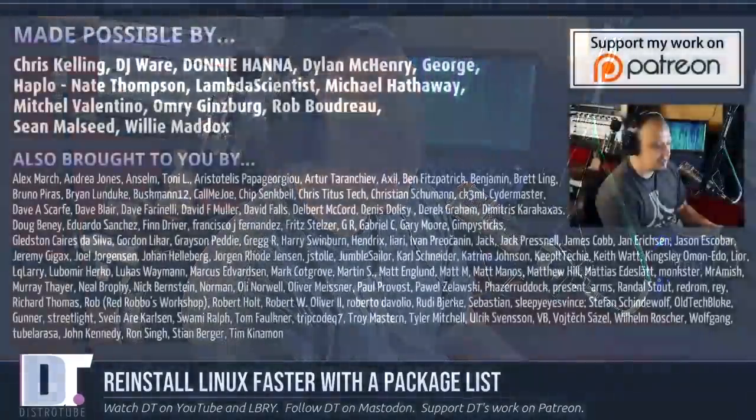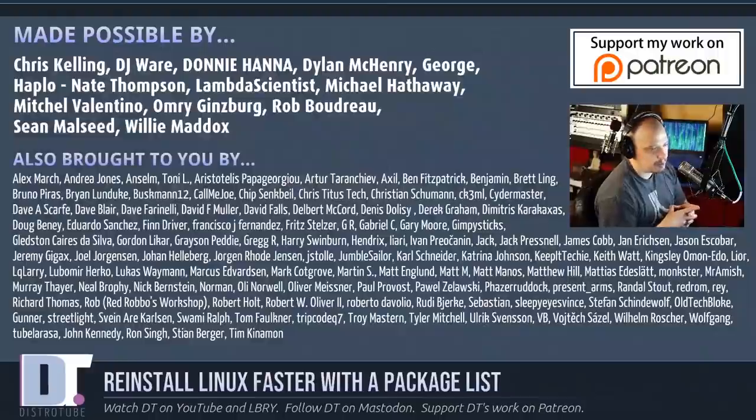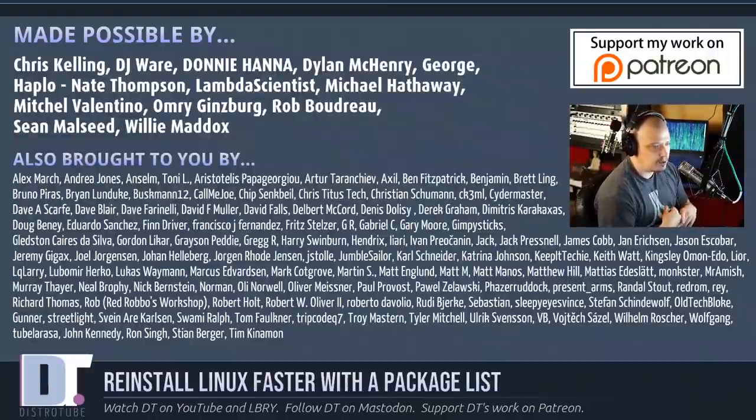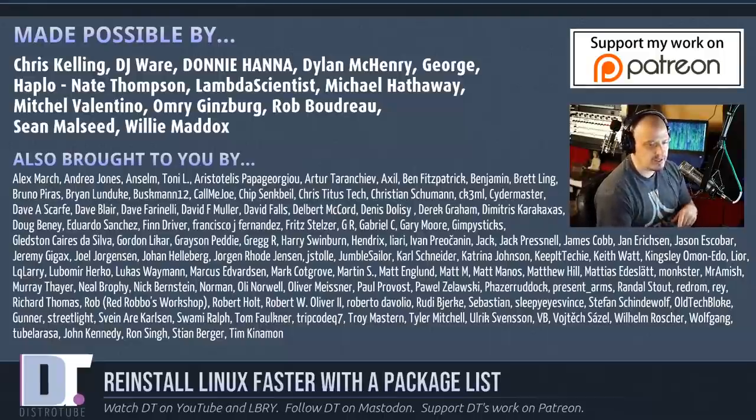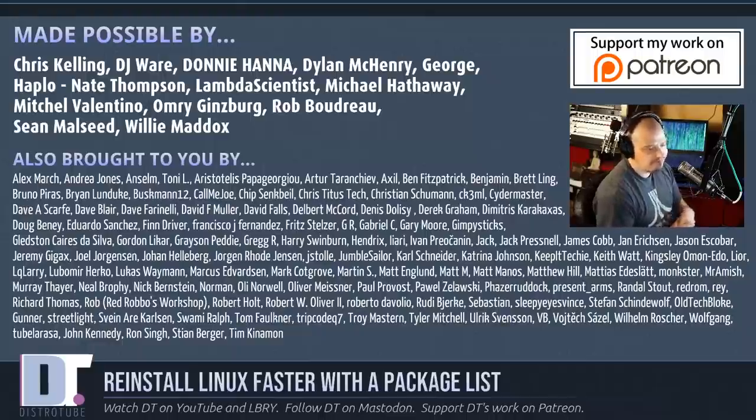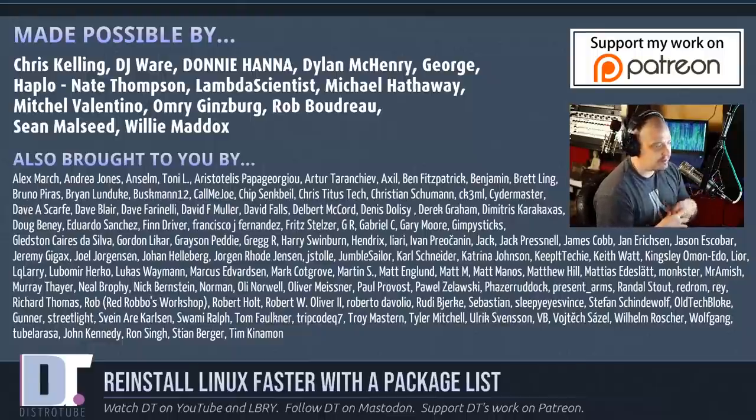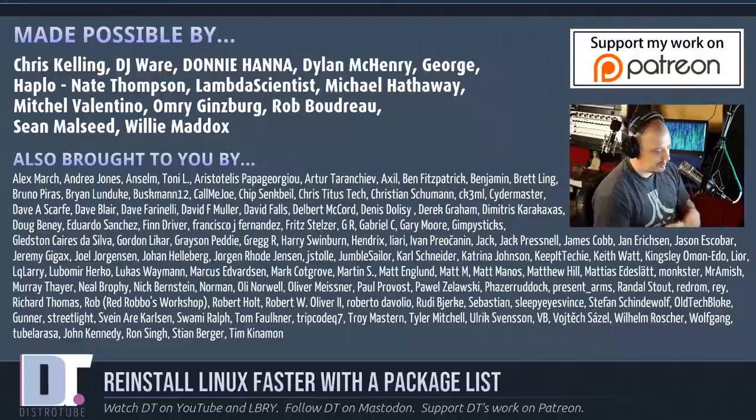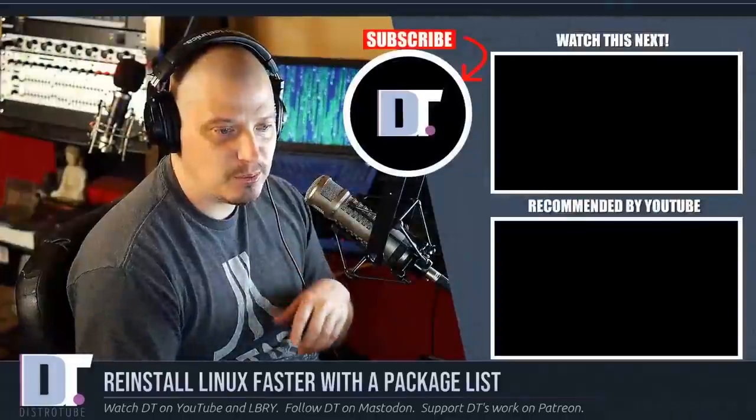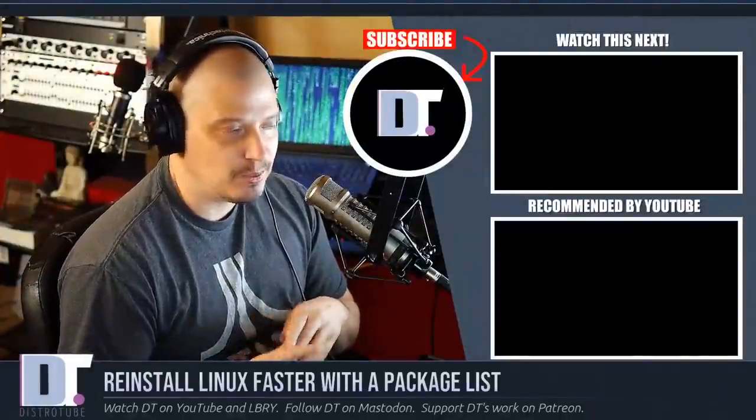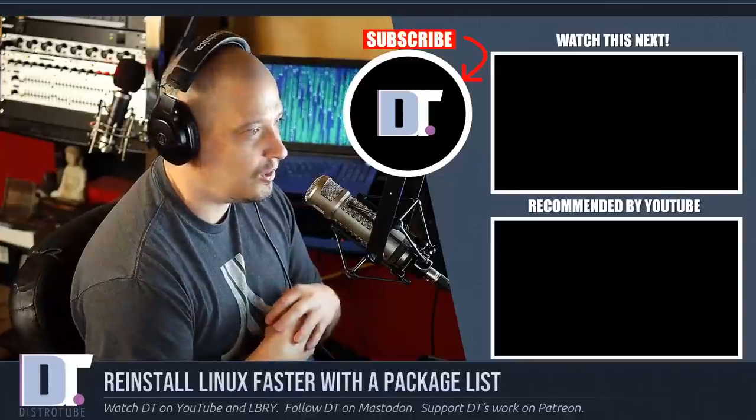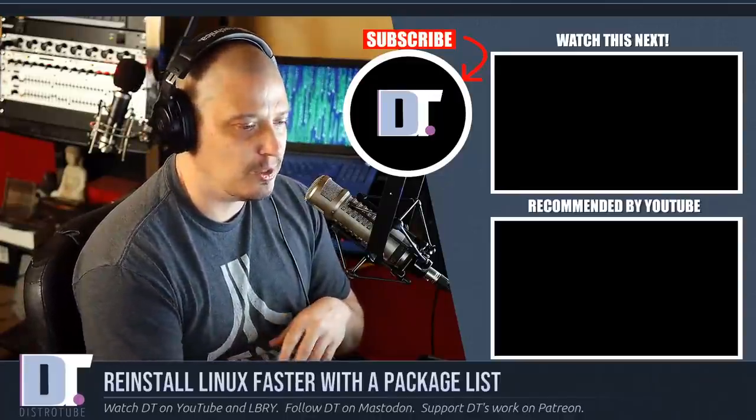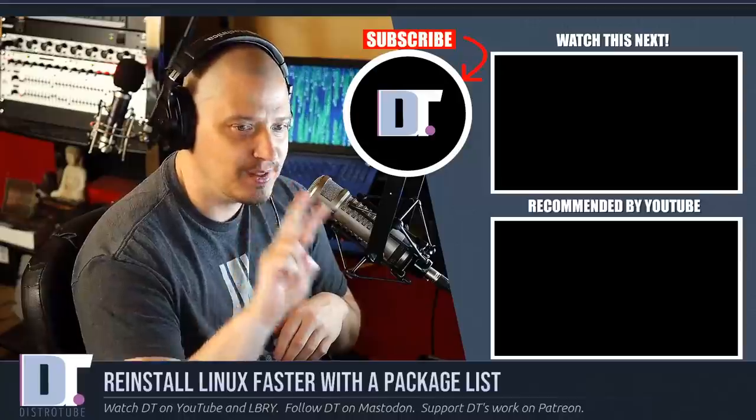Now before I go, I need to thank a few special people. I need to thank Chris, DJ Donnie, Dylan, George, Haplo, Nate, Lambda, Michael, Mitchell, Omri, Rob, Sean, and Willie. These guys are the producers of the show. Without these guys, this episode about how to reinstall Linux faster with a package list wouldn't have been possible. Show's also brought to you by all these other names you're seeing on the screen right now. These folks help support my work over on Patreon. I want to sincerely thank each and every one of those ladies and gentlemen as well. If you'd like to support the channel, you'll find me over on Patreon. Alright guys, peace.